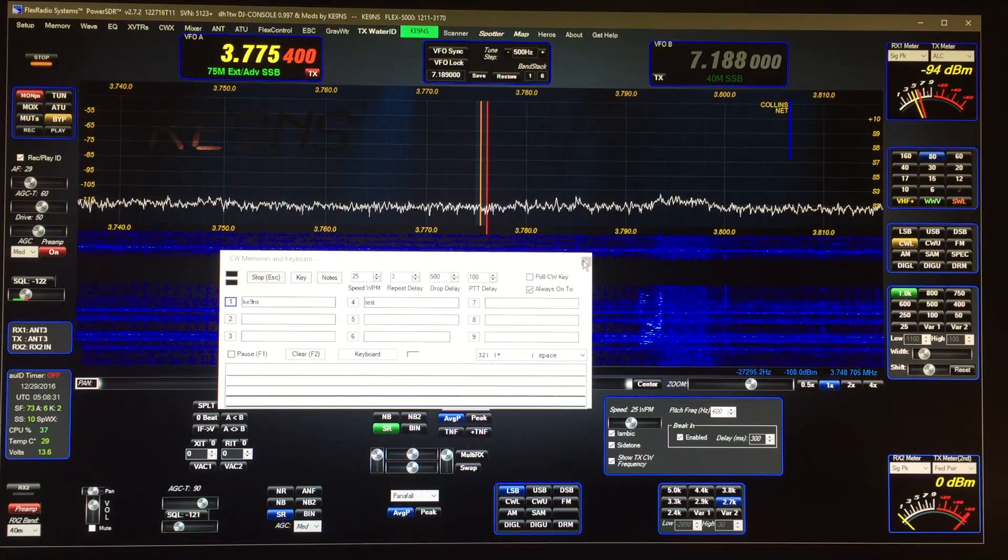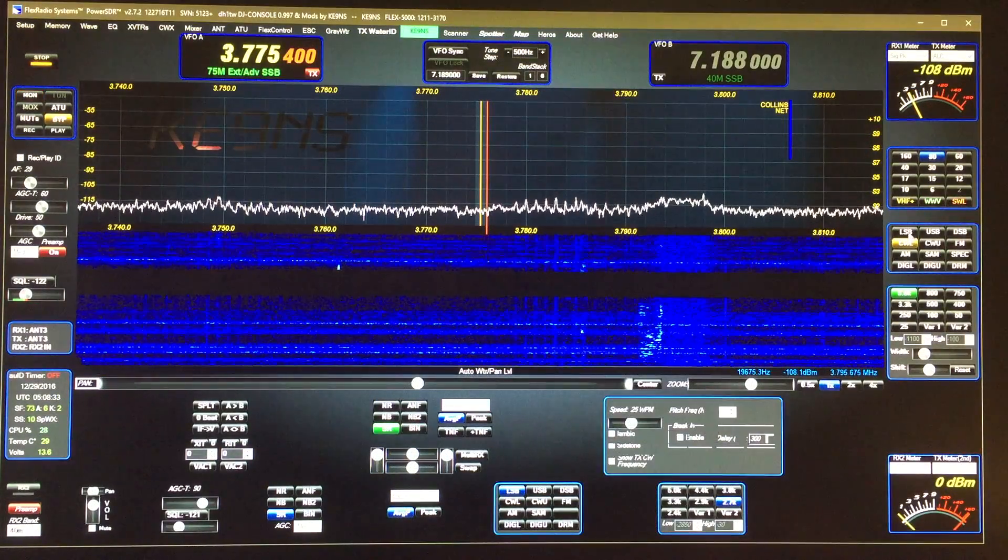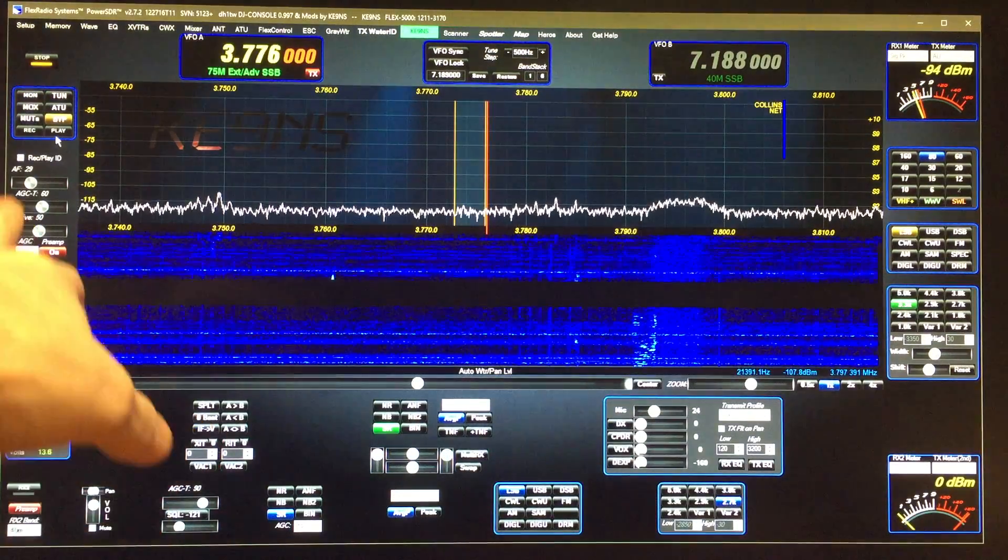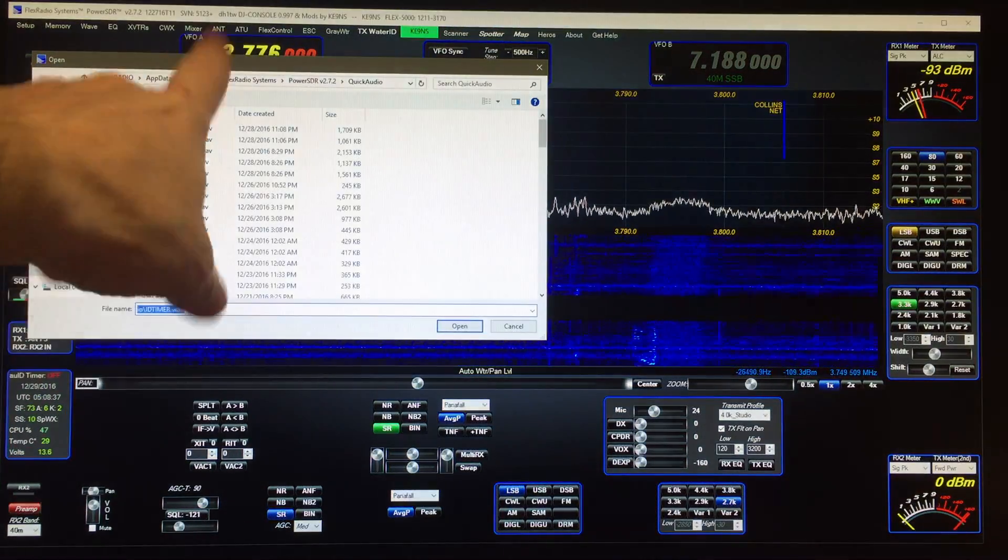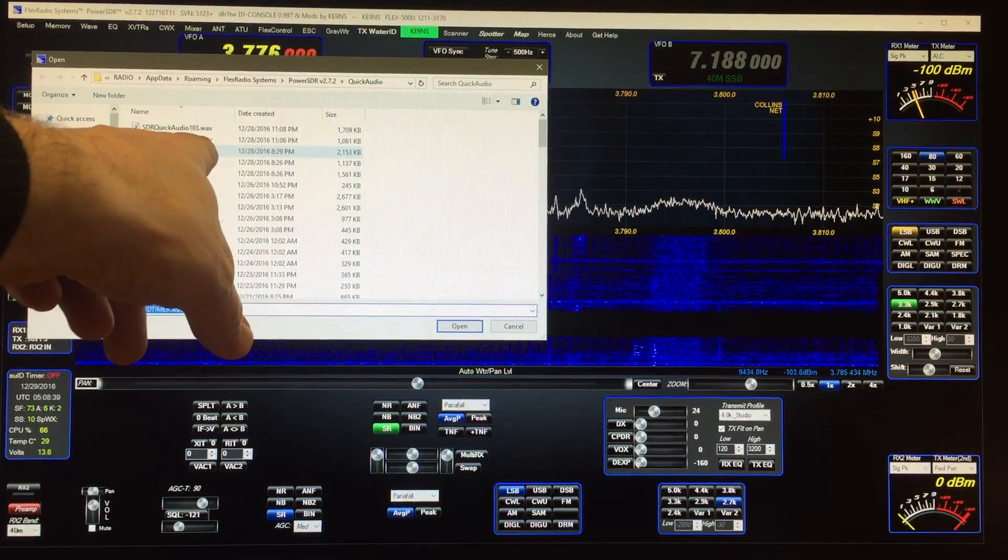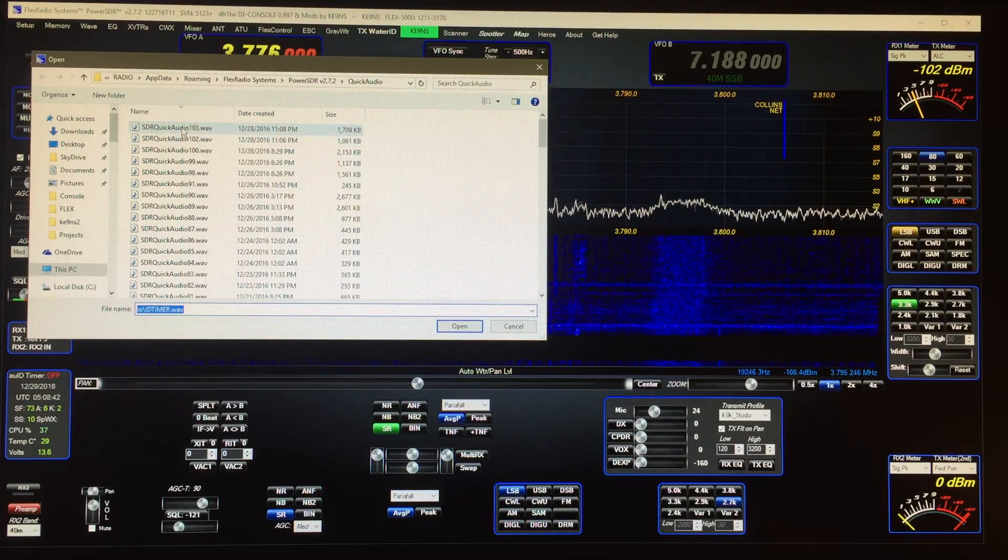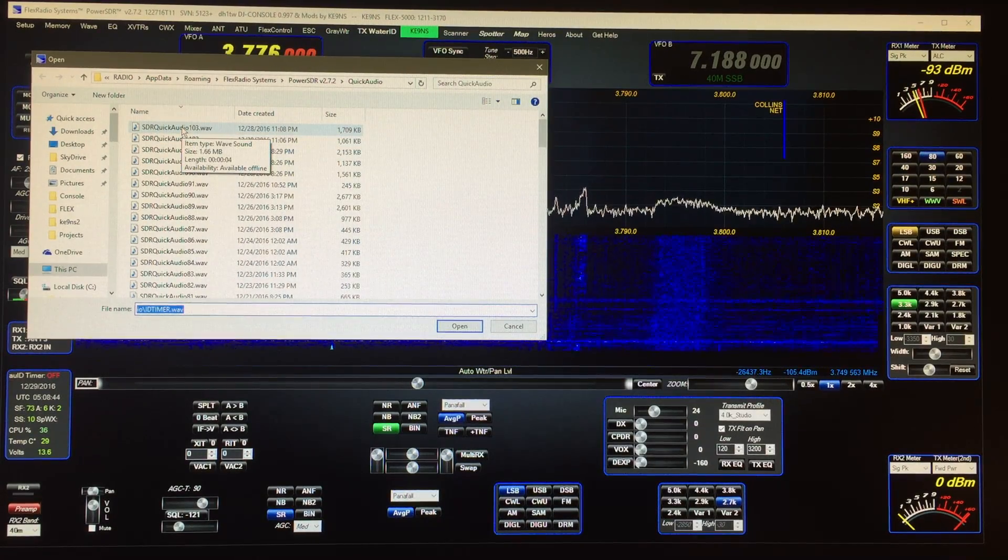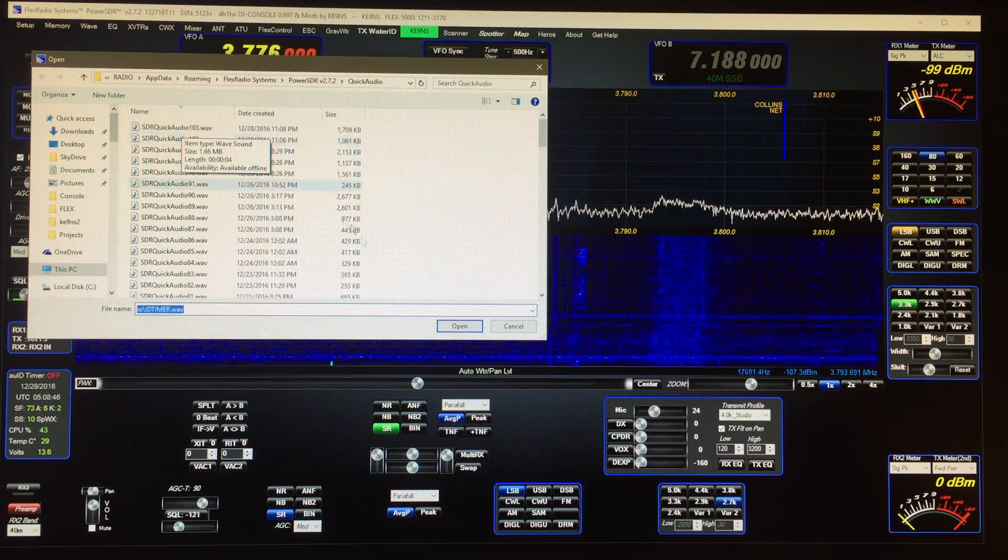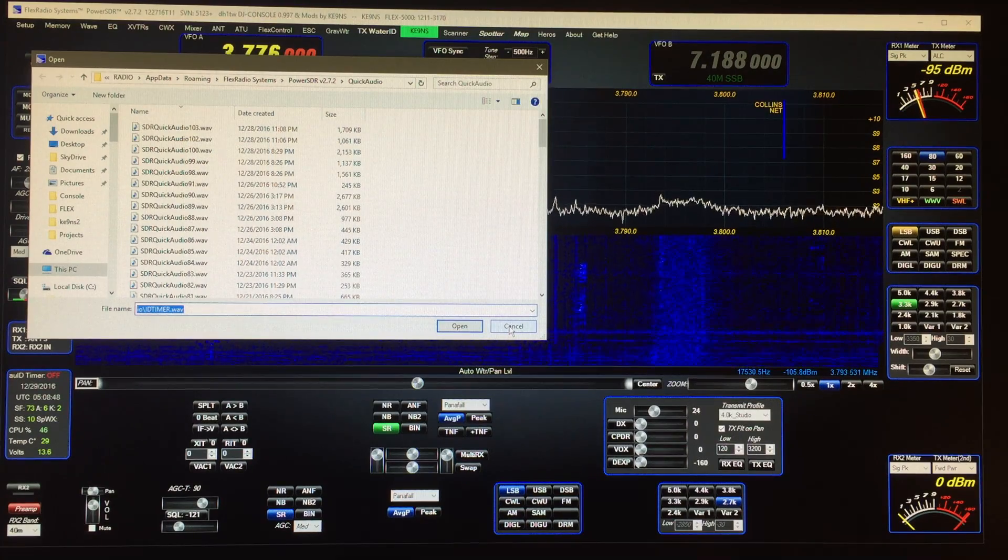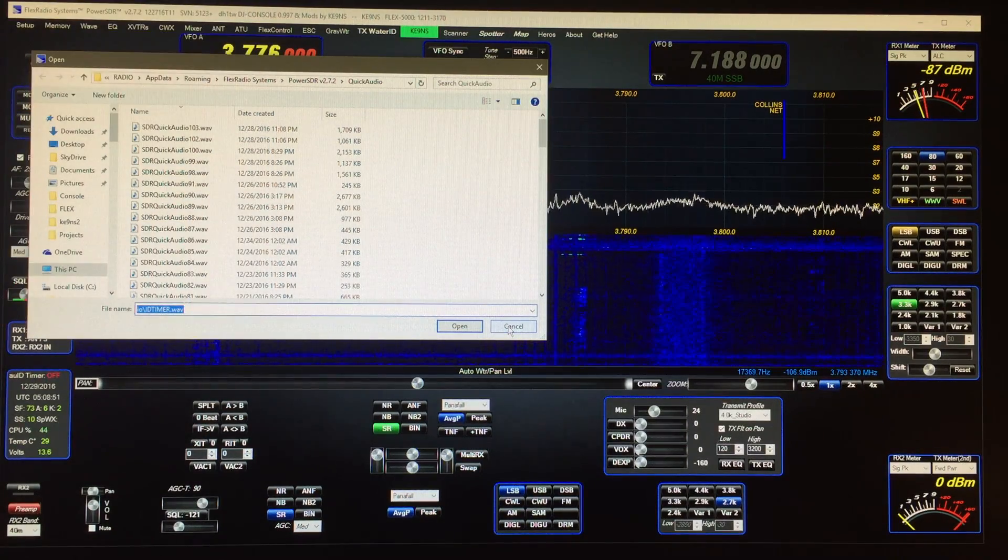turn it off. Now you can close this panel, you can go back into your sideband mode, and then again right-click on the play button. It recorded the new quick audio file here, 103, and I right-click on that, change the name to ID timer if I want. You could save multiple recordings but